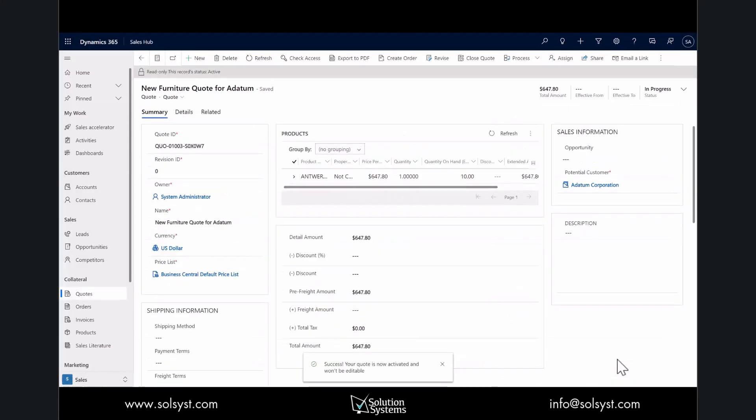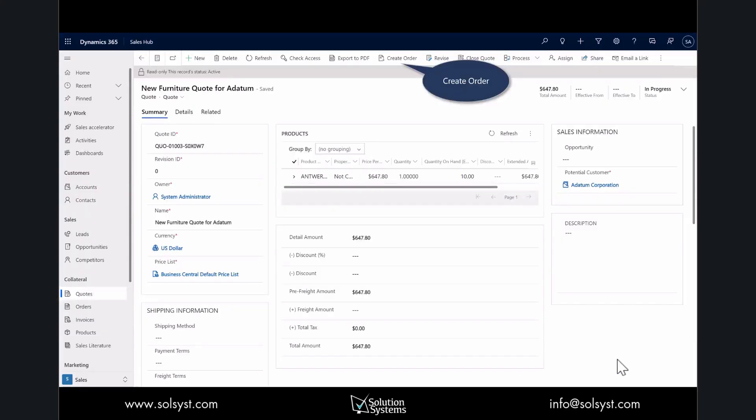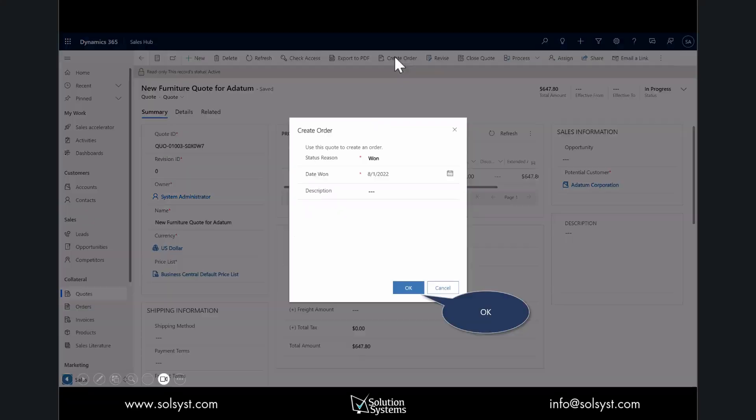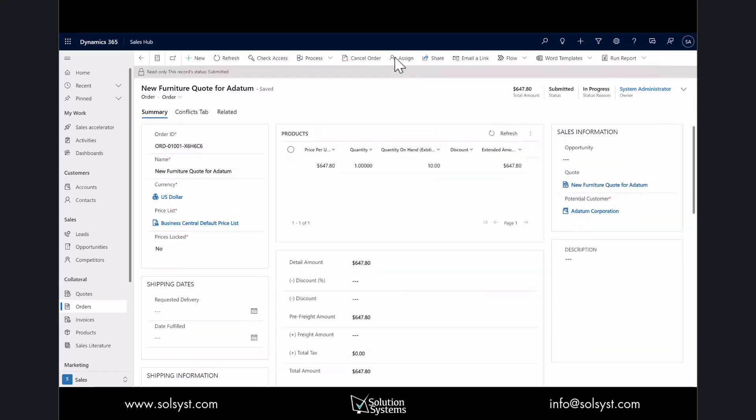Now I'll activate the quote. We get confirmation from the customer that they want to move forward, so we'll convert that to an order. Here at the top of my toolbar in the ribbon, we've won the deal. Put in a description, select OK. Now the order's been created. The last step is to submit, and since this is integrated to Business Central, once that submission takes place, that order has been passed on to Business Central for processing and invoicing.